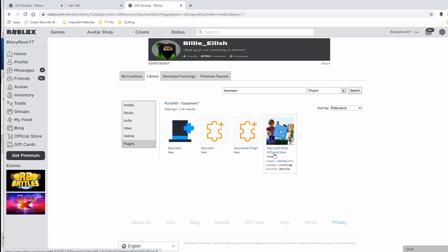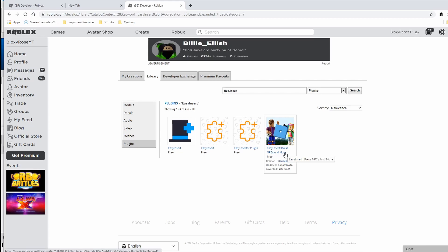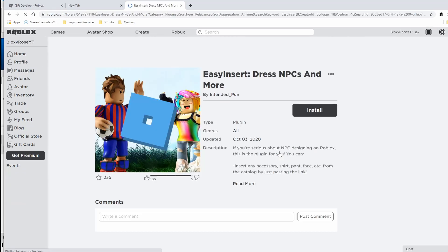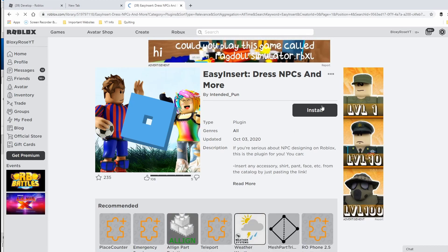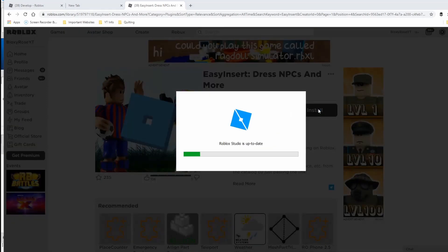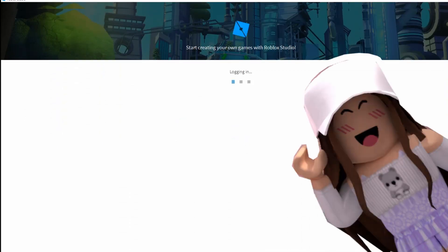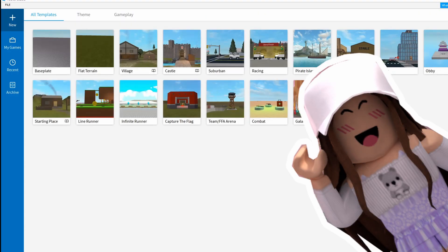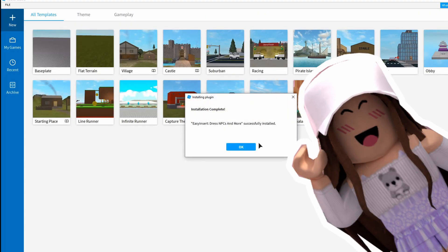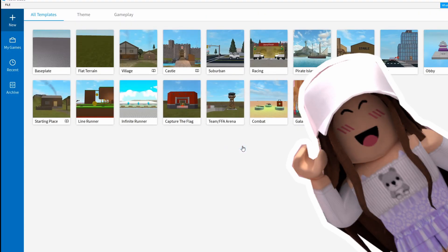You're going to need to type in Easy Insert again. When you do, you will have lots of options. Please be sure that you pick the correct one. I will put the link in the description below so that you don't have to go looking for it. It's right here: Easy Insert, Dress in PCs and More. The creator is Intended Pun. You need to use his. You click on it and you install it. It's going to install and then it's going to bring Studio up again for you.